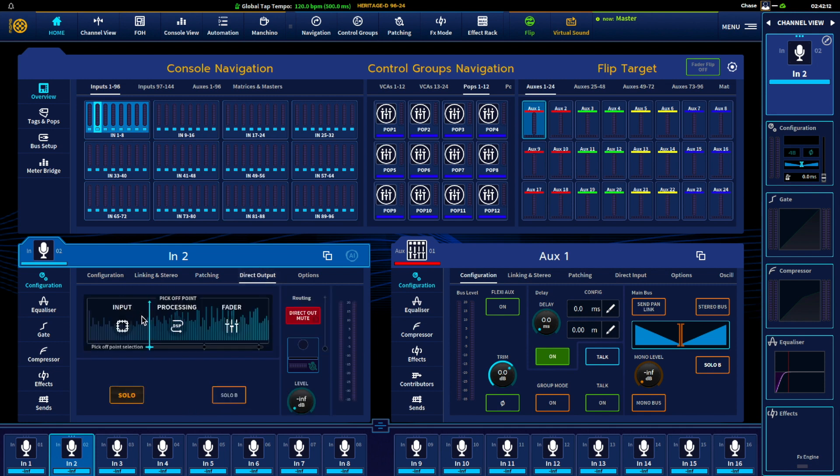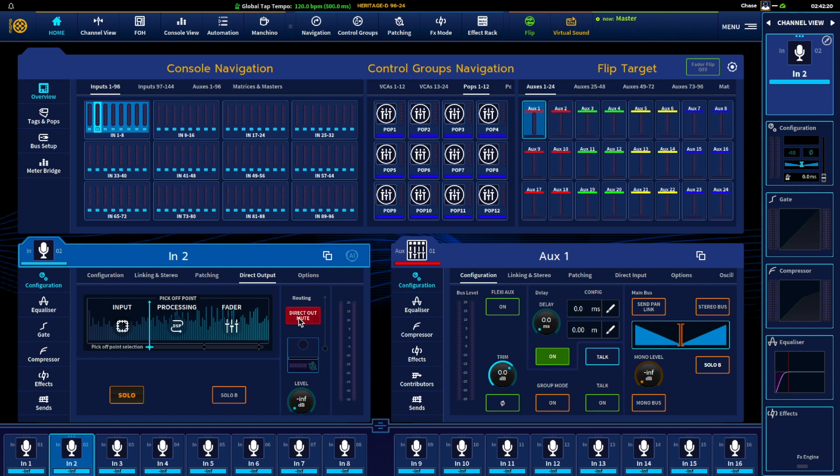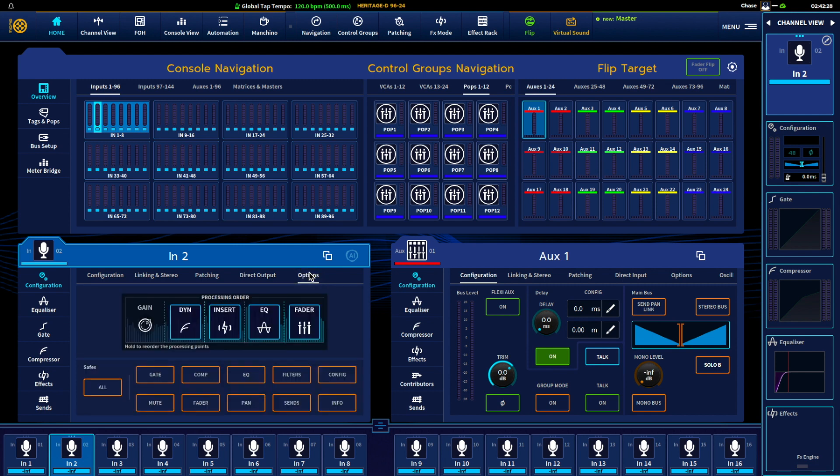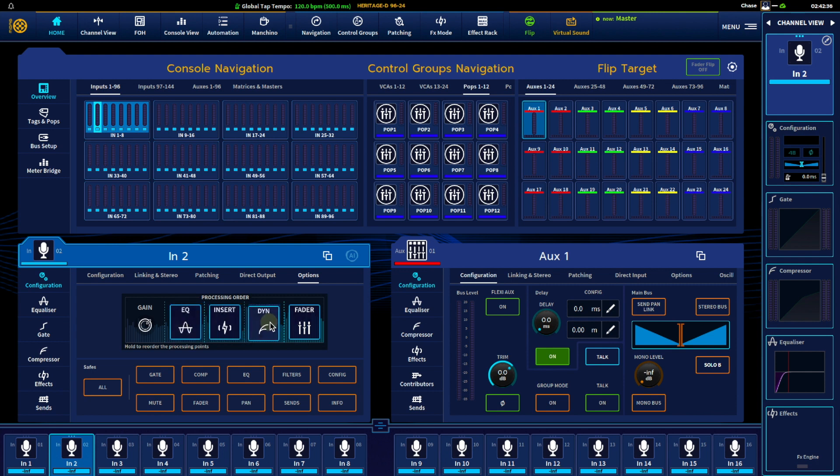This is where we can just choose at what processing point we want the direct out to be taken. All direct outputs are muted until they're patched so won't do anything until you actually patch that. And options is the processing order of the channel itself. So maybe you want to actually have EQ before dynamics, you can just grab them and move them around. If you need to save anything you can do that right here.